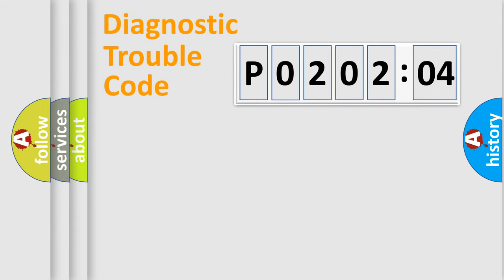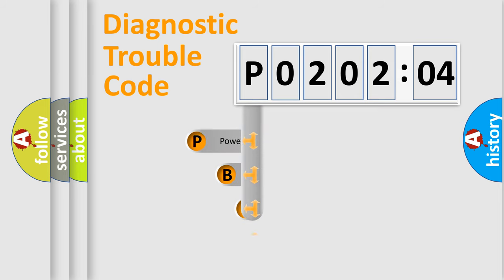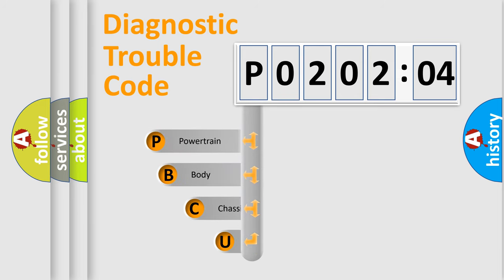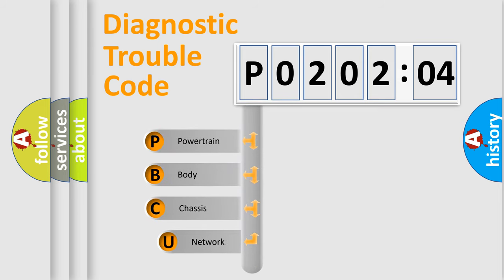First, let's look at the history of diagnostic fault code composition according to the OBD2 protocol, which is unified for all automakers since 2000.